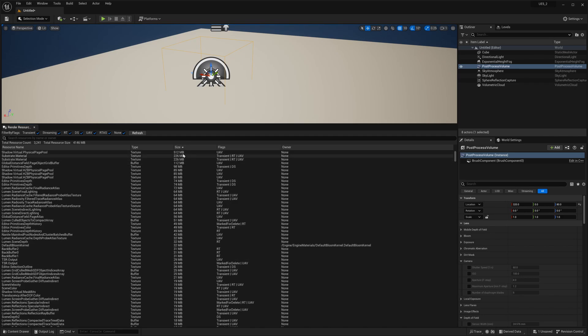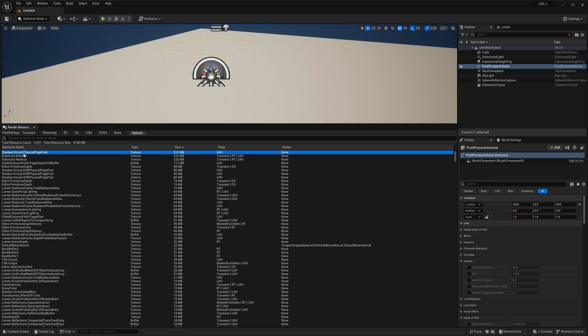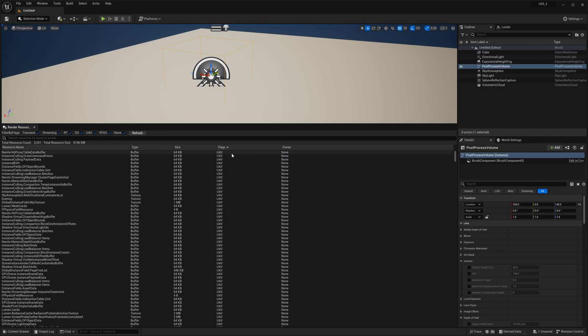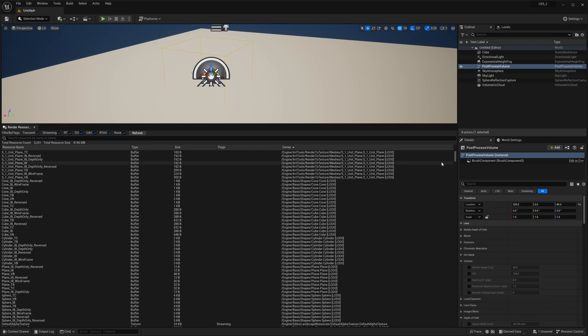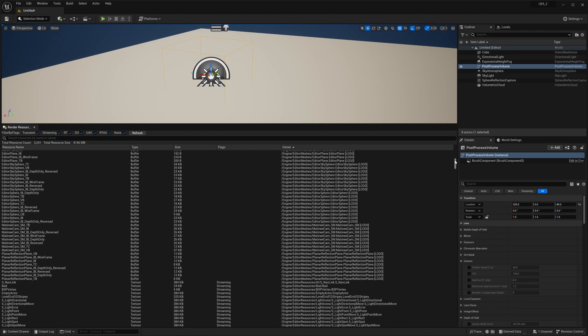Sort it by size. You can see almost 512 megabytes coming from this shadow virtual physical page. We can also sort this by flags and owner, and it looks like that just gives you the directory.